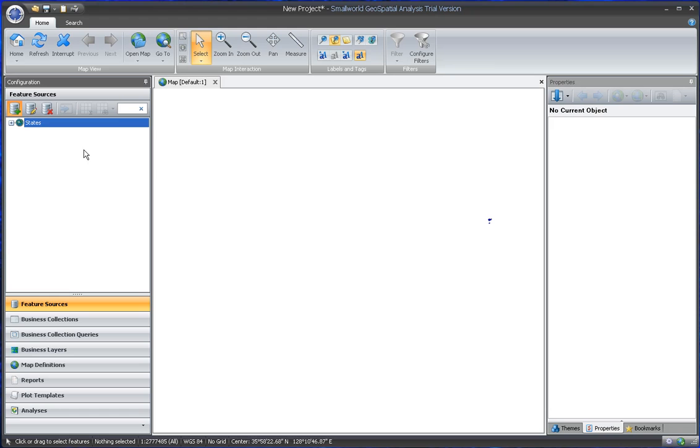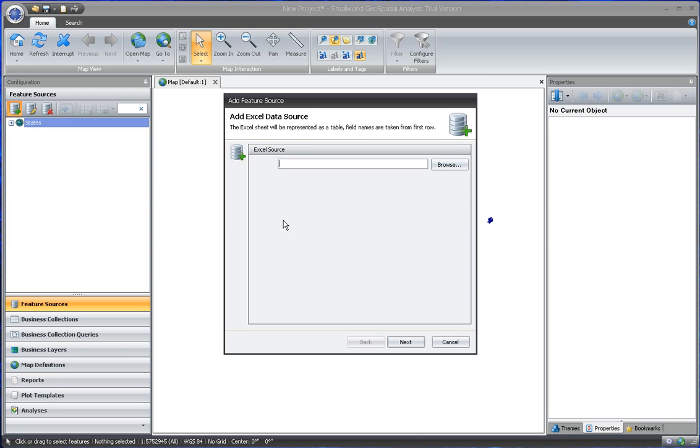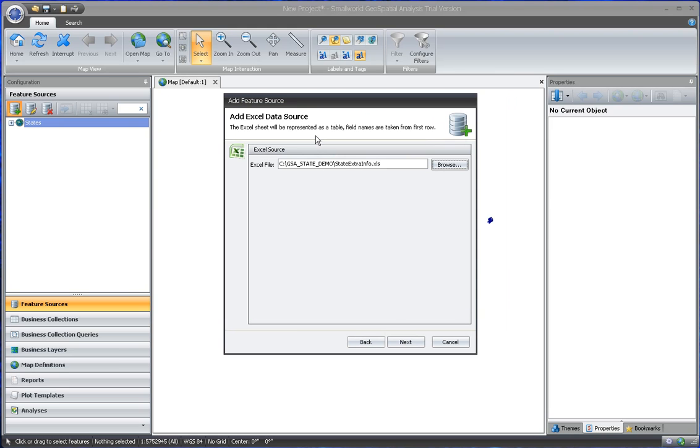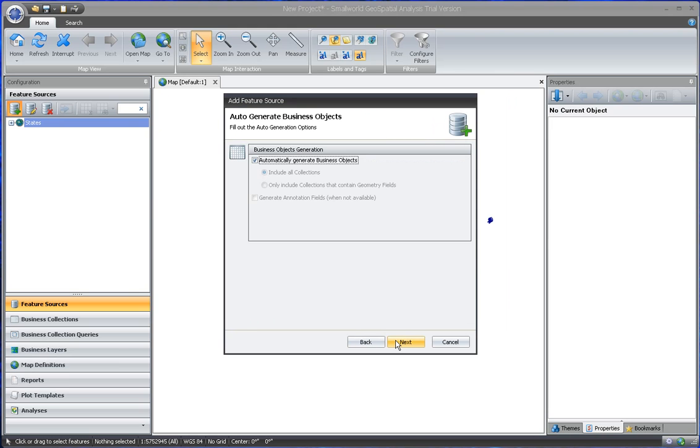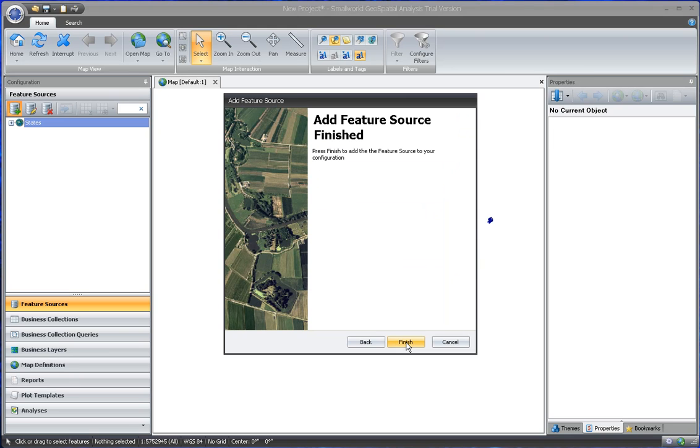Then we also have to get a Feature Source from the spreadsheet. So we'll say Microsoft Excel. There's the Extra Info. We'll call it Extra Info.